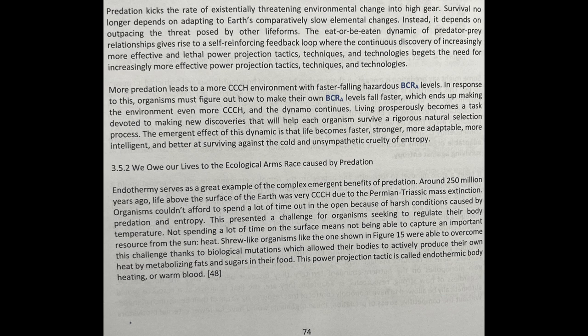Endothermy serves as a great example of the complex emergent benefits of predation. Around 250 million years ago, life above the surface of Earth was very harsh due to the Permian-Triassic mass extinction. Organisms couldn't afford to spend a lot of time out in the open because of harsh conditions caused by predation and entropy. This presented a challenge for organisms seeking to regulate their body temperature. Not spending a lot of time on the surface meant not being able to capture an important resource from the sun — heat. Shrew-like organisms were able to overcome this challenge thanks to biological mutations which allowed their bodies to actively produce their own heat by metabolizing fats and sugars in their food. This power projection tactic is called endothermic body heating, or warm blood.